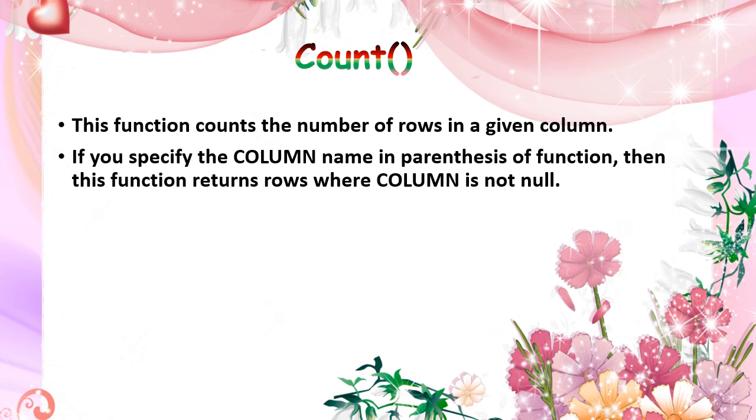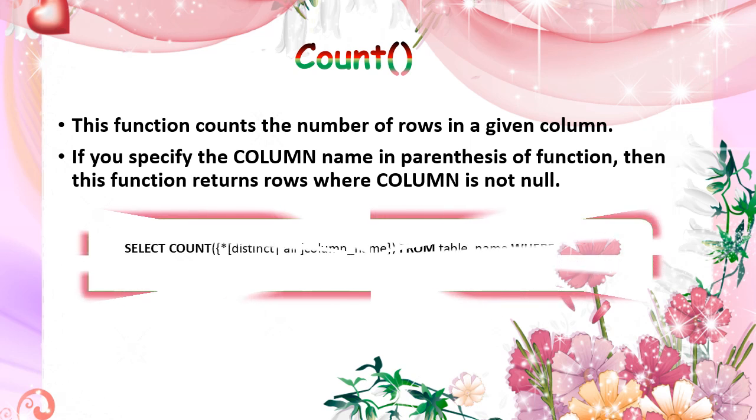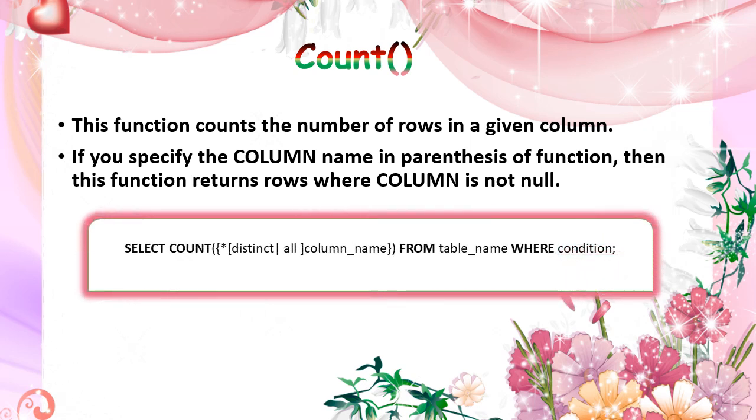If we specify the column name within the parenthesis, then it returns that row's non-null values only. If you mention distinct in that count function, it will remove the duplicates in the particular column name. All means it will include the duplicates.